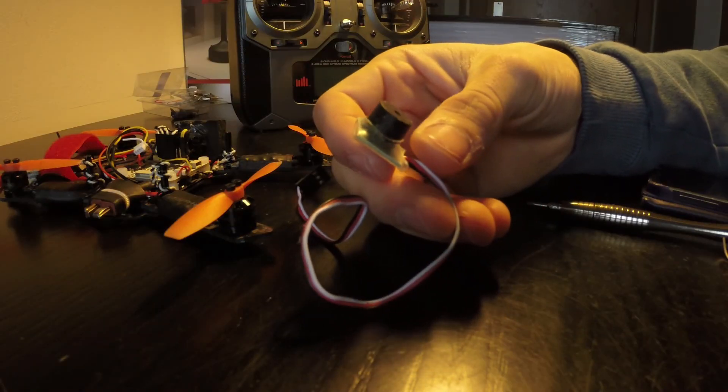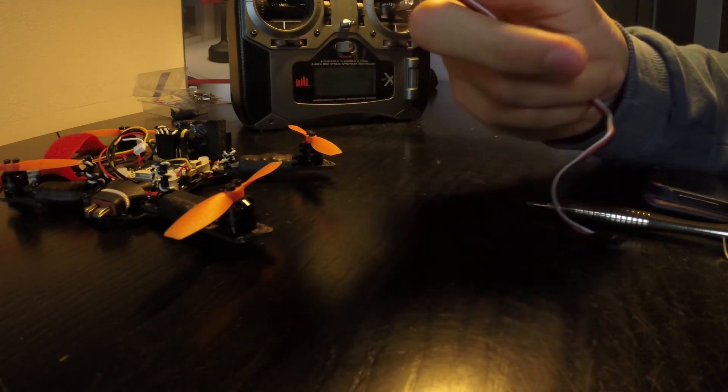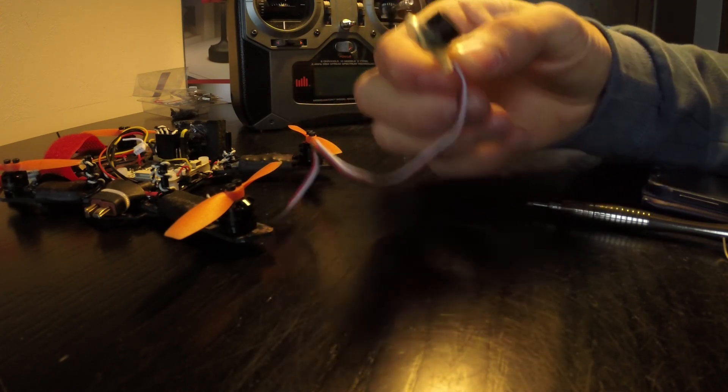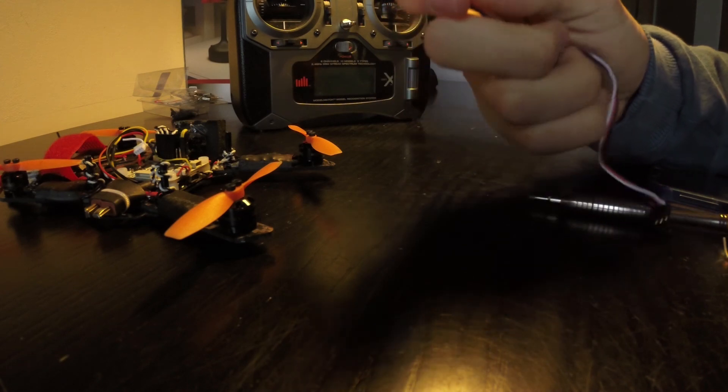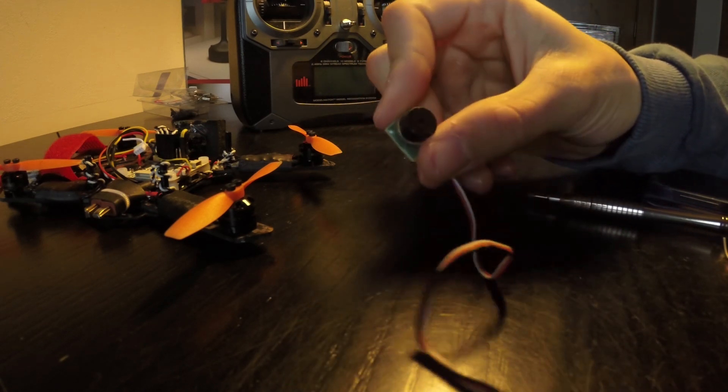Hey guys, so in this video we're going to talk about a little add-on that I think every drone or flying vehicle should have. That is the discovery buzzer.